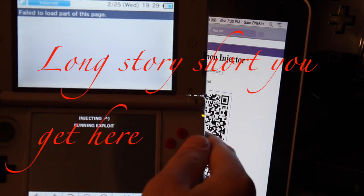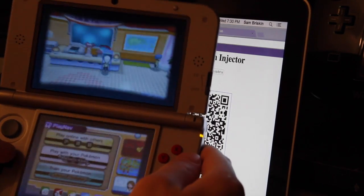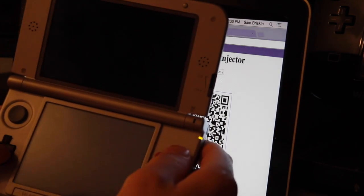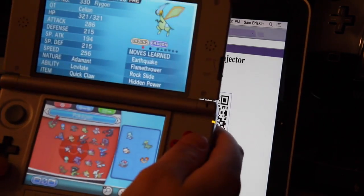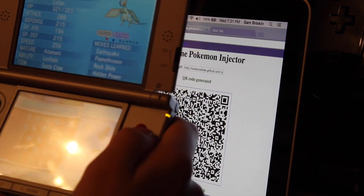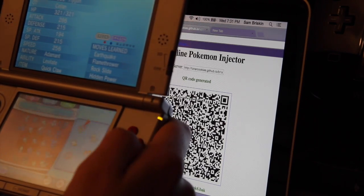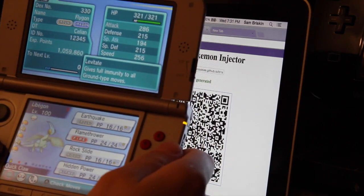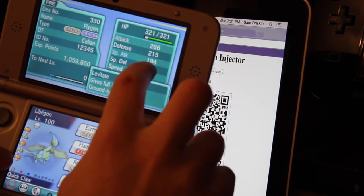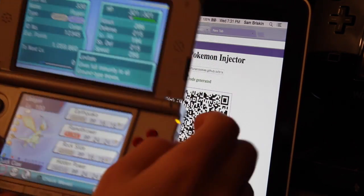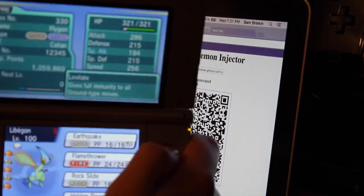Okay guys, here we go — it finally worked. Sorry about this taking so long. Now you load back up the game, organize boxes, and there it is — there's the Flygon that I generated. I'm going to move it into my team. See? It's all legit. You can make your stats whatever you want.